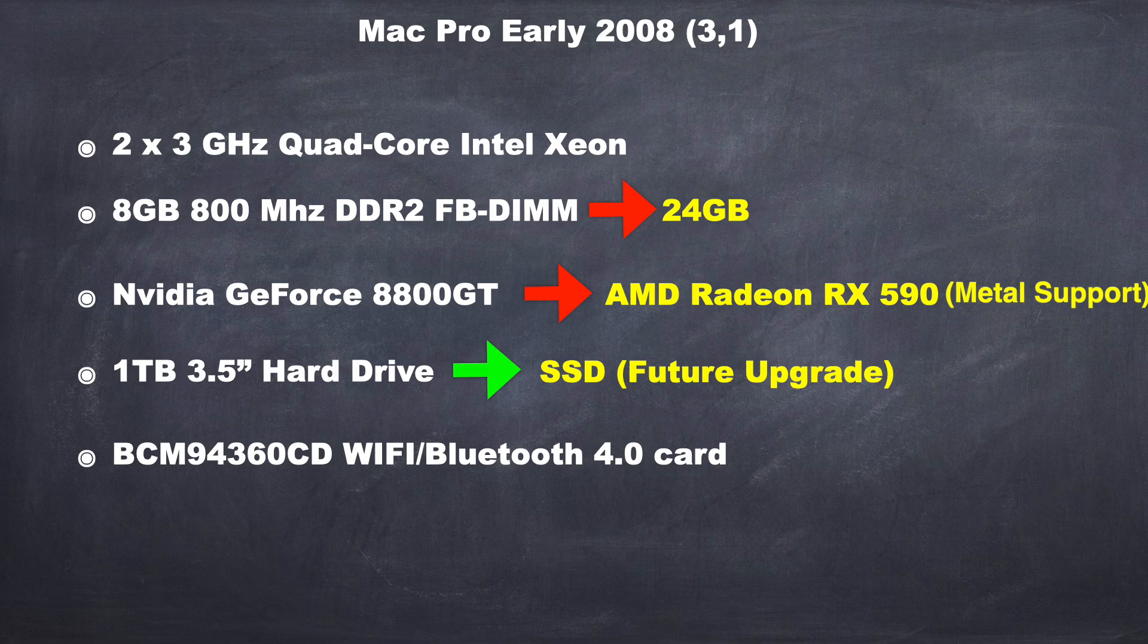It came with the original NVIDIA GeForce 8800GT video card, but I upgraded it and replaced it with the AMD Radeon RX 590. I'm using a standard 1TB 3.5-inch hard drive, which I'll be upgrading into an SSD in future upgrades. And I also added a BCM94360CD Wi-Fi Bluetooth 4.0 card that will give me AirDrop and handoff continuity functionality.